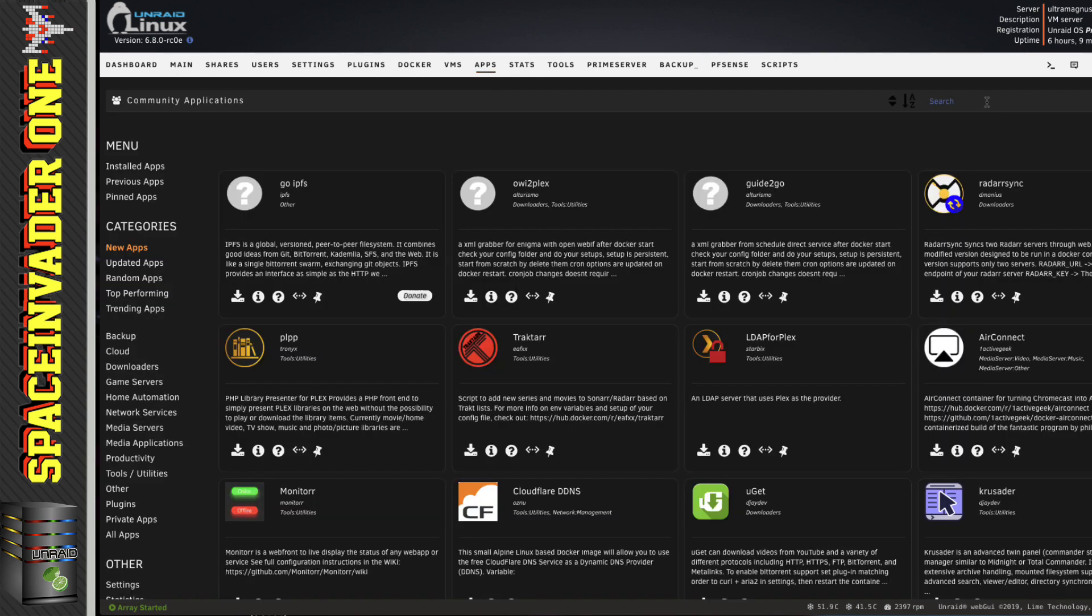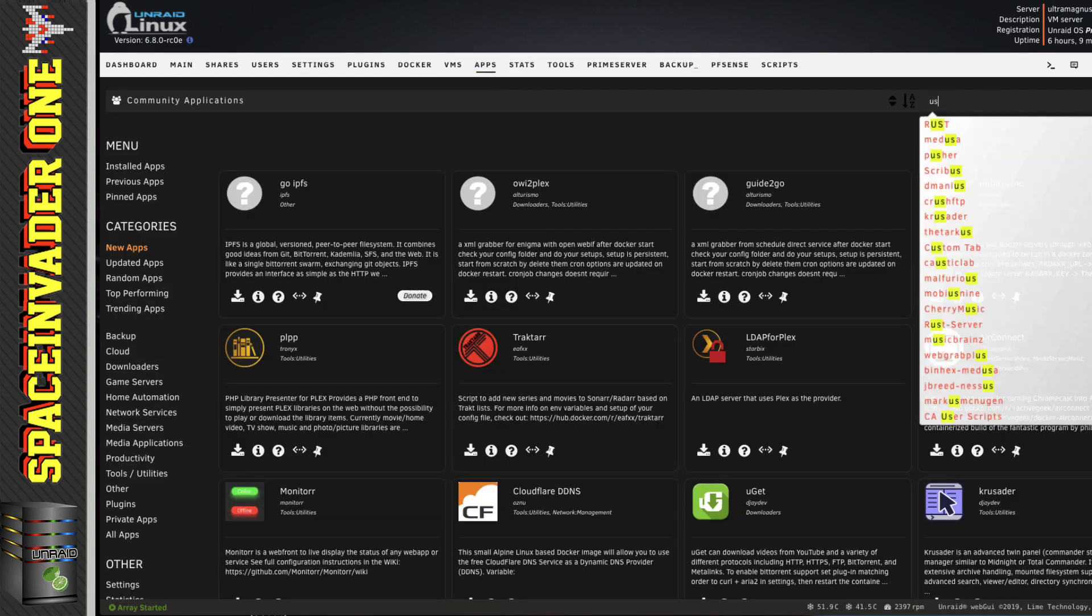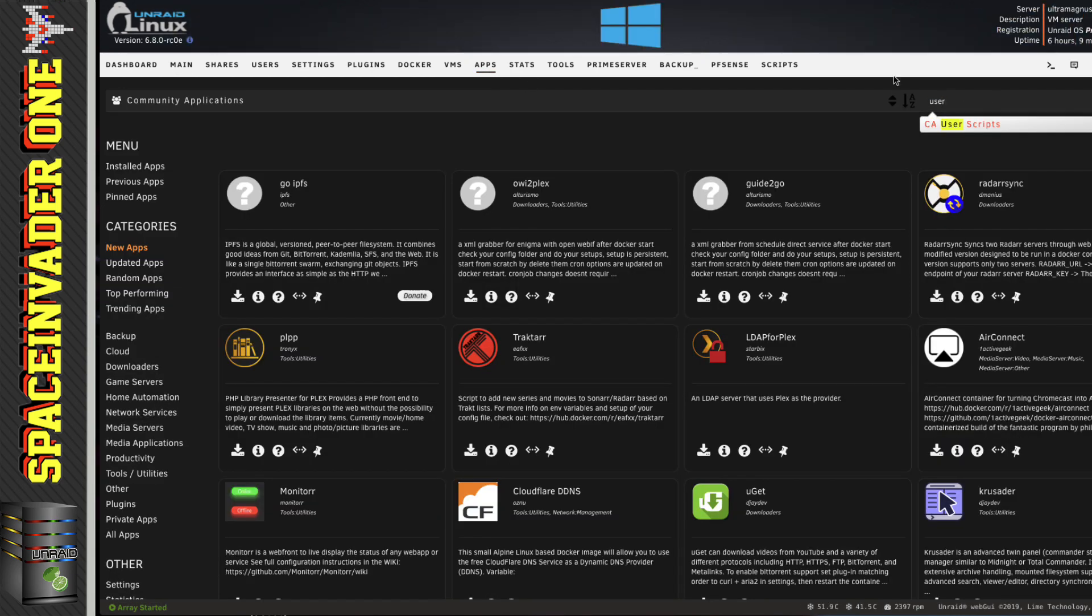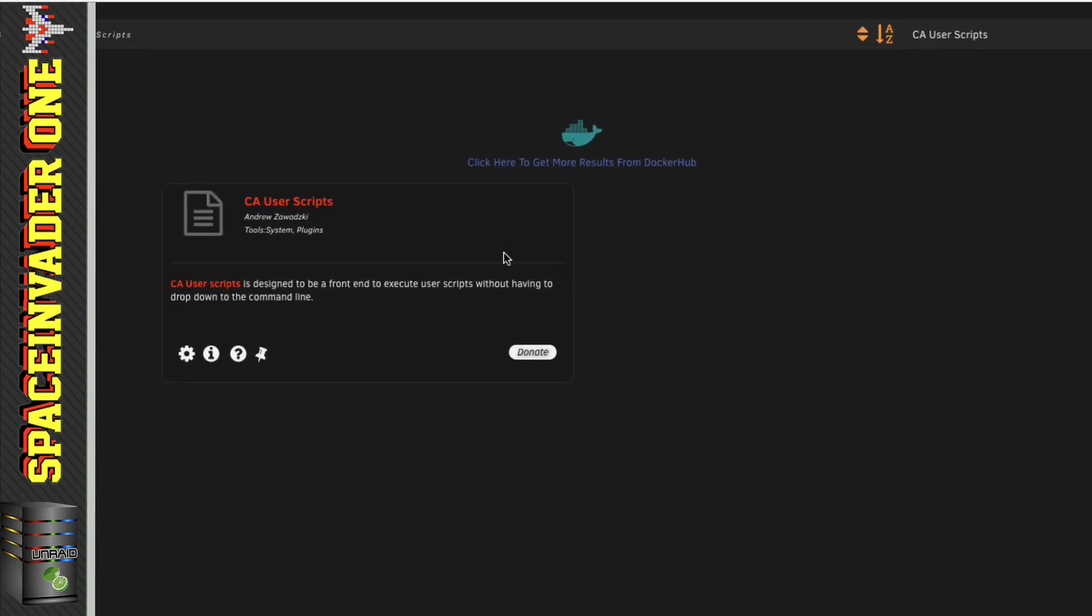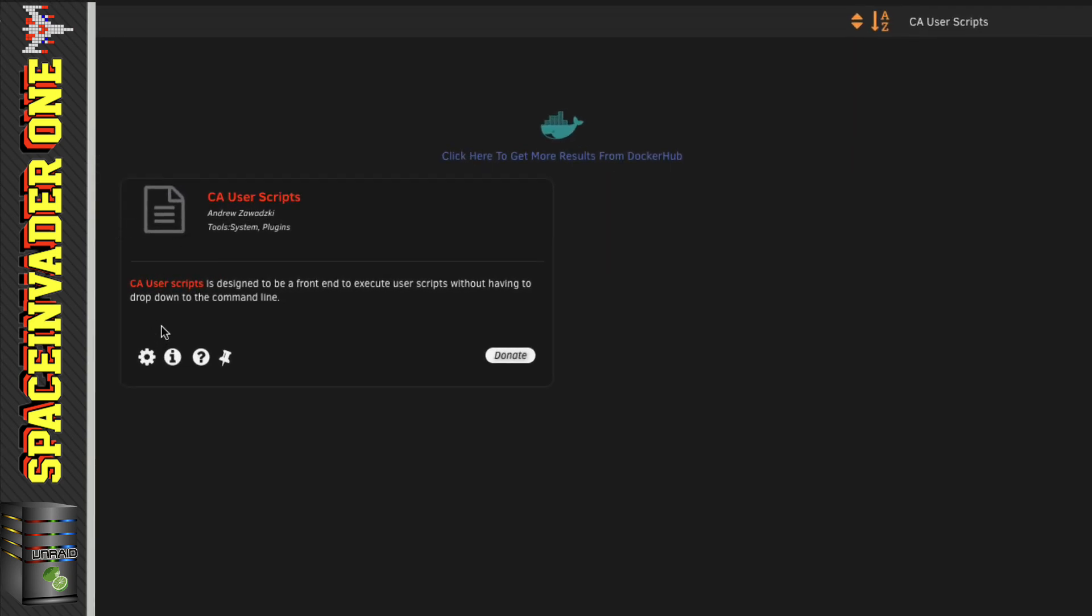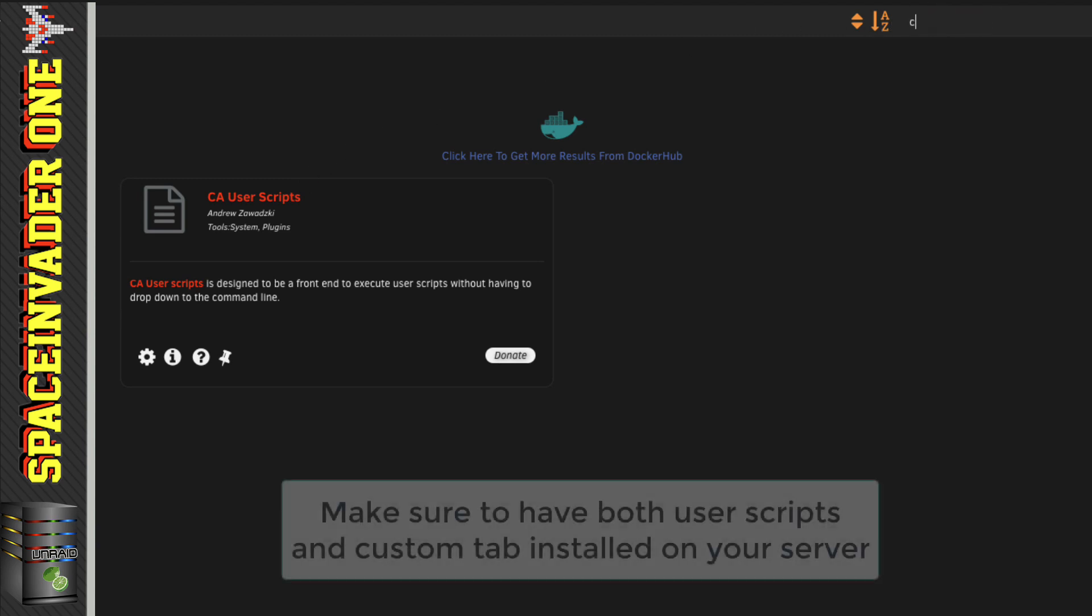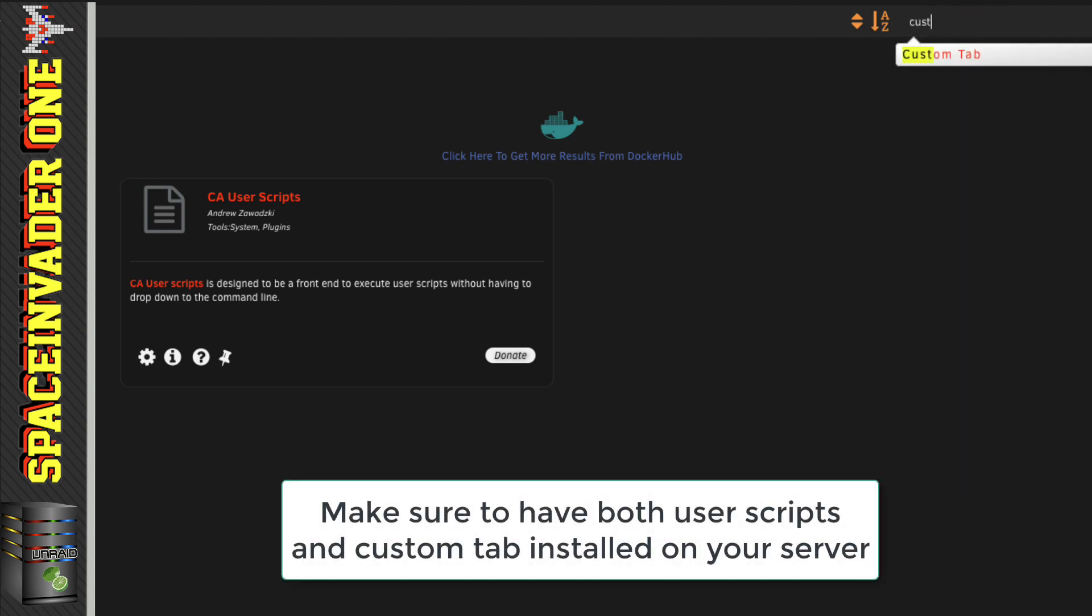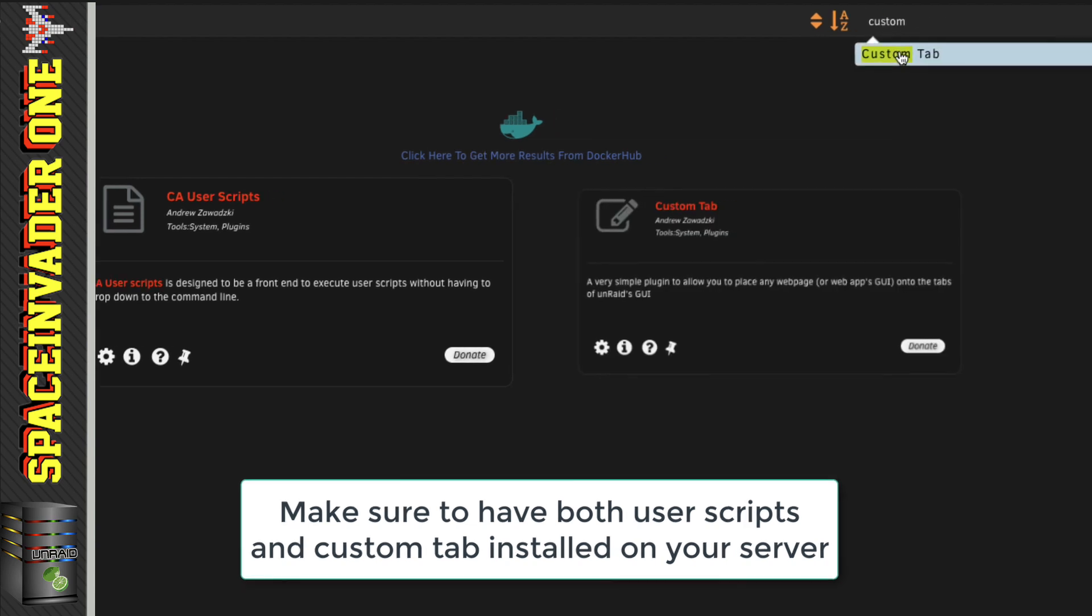Now the easiest way to use scripts on unRAID is to use Squid's excellent User Scripts plugin, so we're going to have to have that installed. And also to be able to get to the scripts easily, we're also going to install the Custom Tabs plugin as well. So go ahead and install those and then we'll make a start.